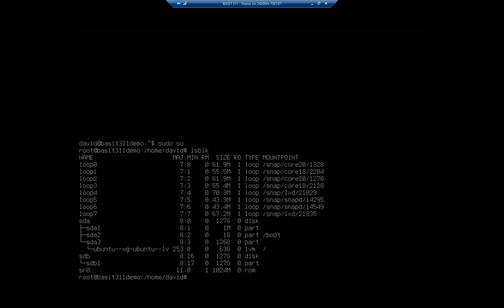LSBLK is going to show me that. So now it's, by the way, shifted from SDA to SDB. All right. Well, there it goes. That's why we use UUIDs instead of that dev path.